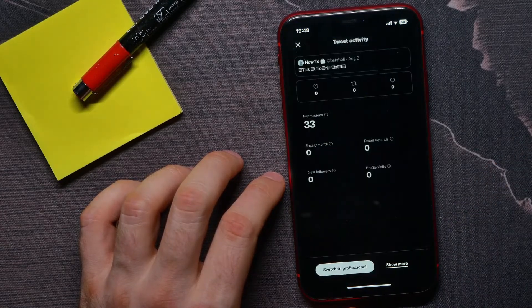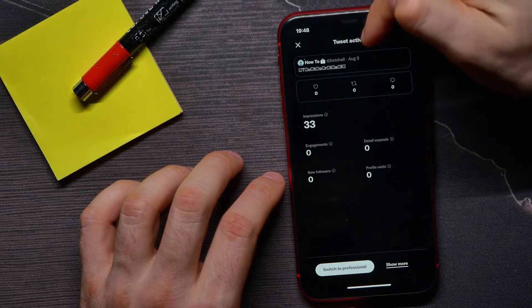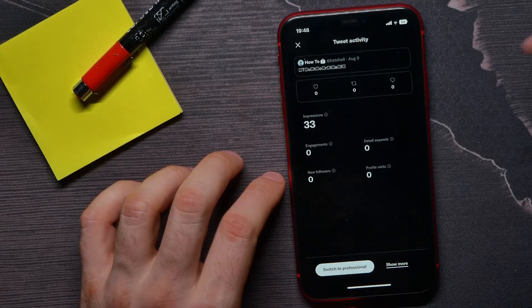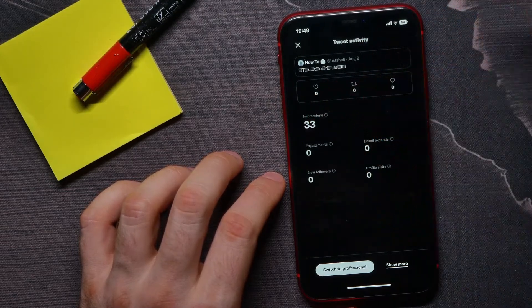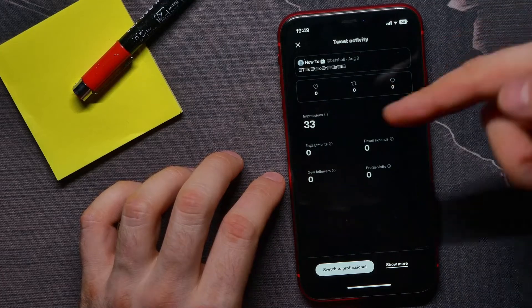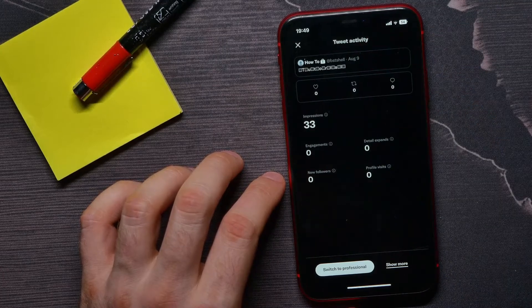It brings you to Tweet Activity tab where you can check count of likes, retweets, and comments under that tweet.